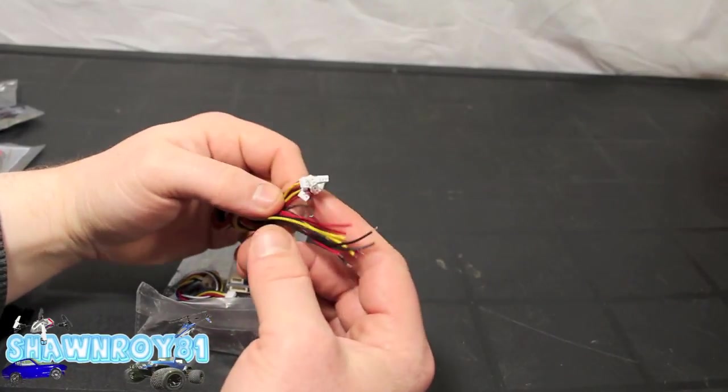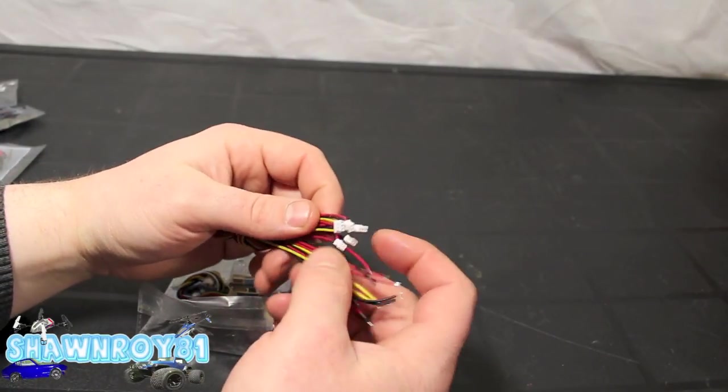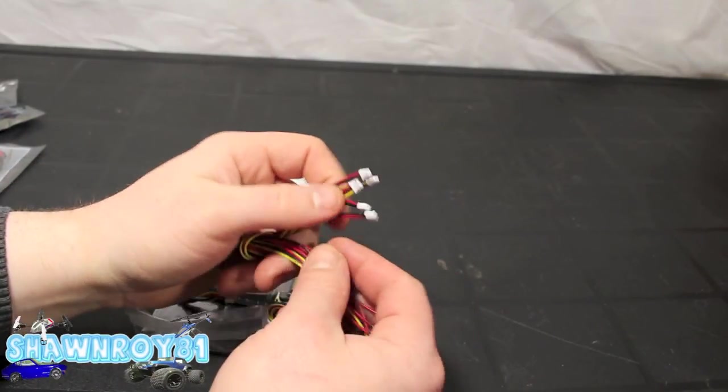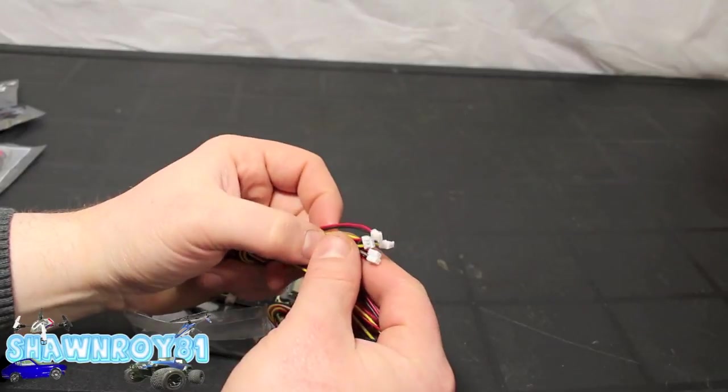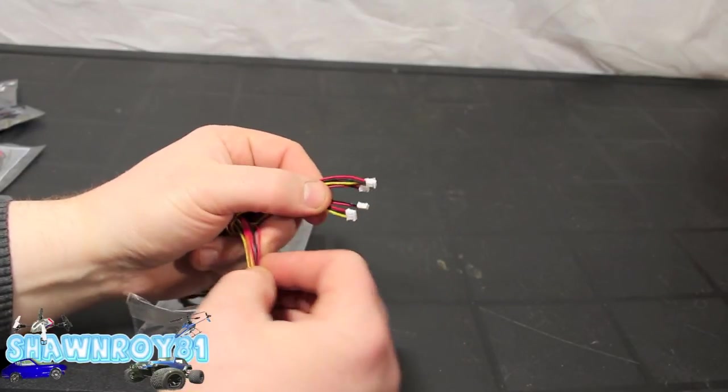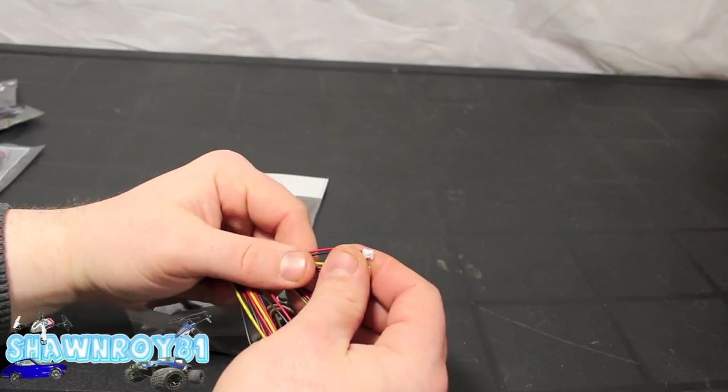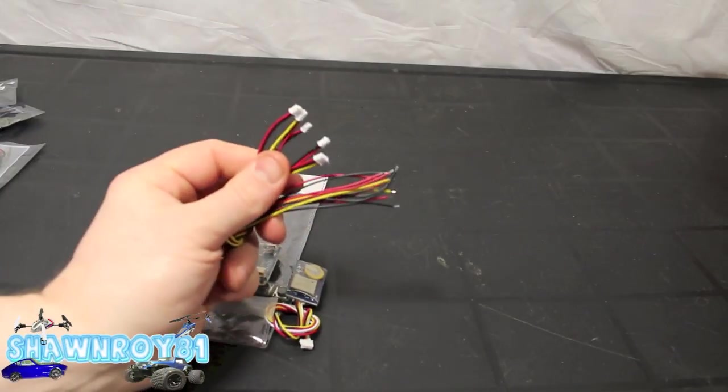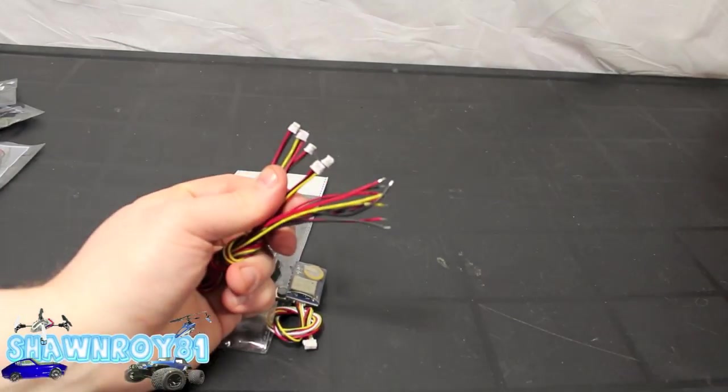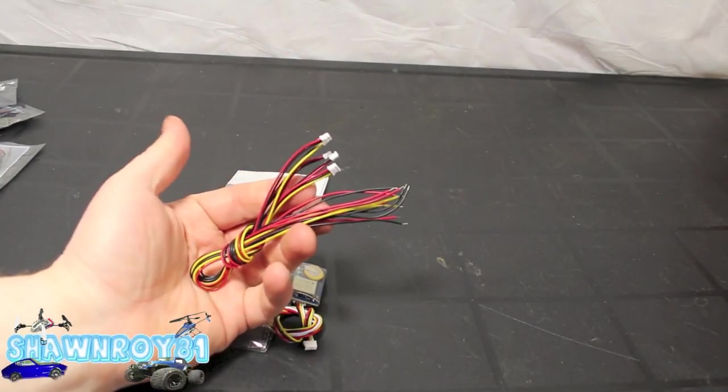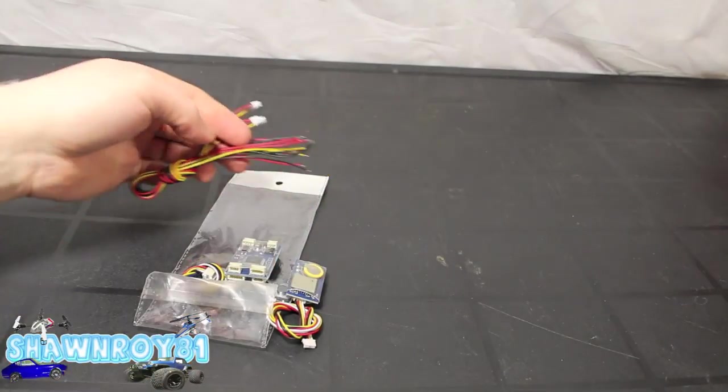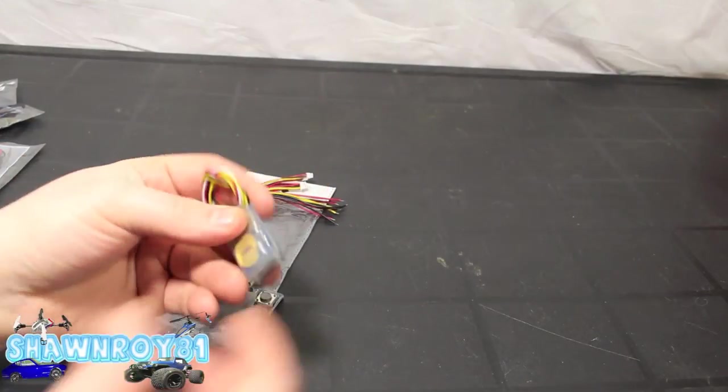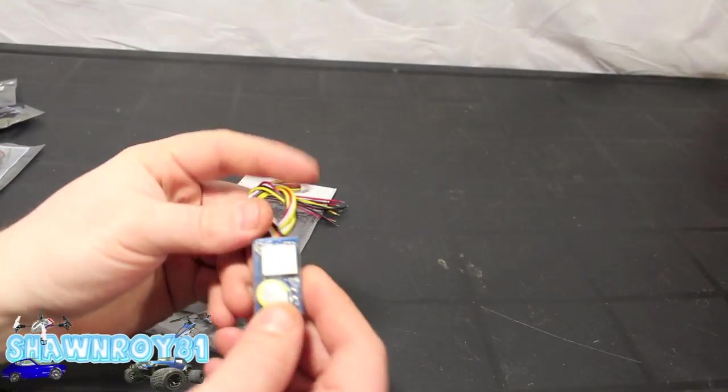And here as well another wiring harness, bunch of them actually. Video feeds, GPS modules, so on and so forth. Power. That'll all come with the build video, show you how to connect everything up.